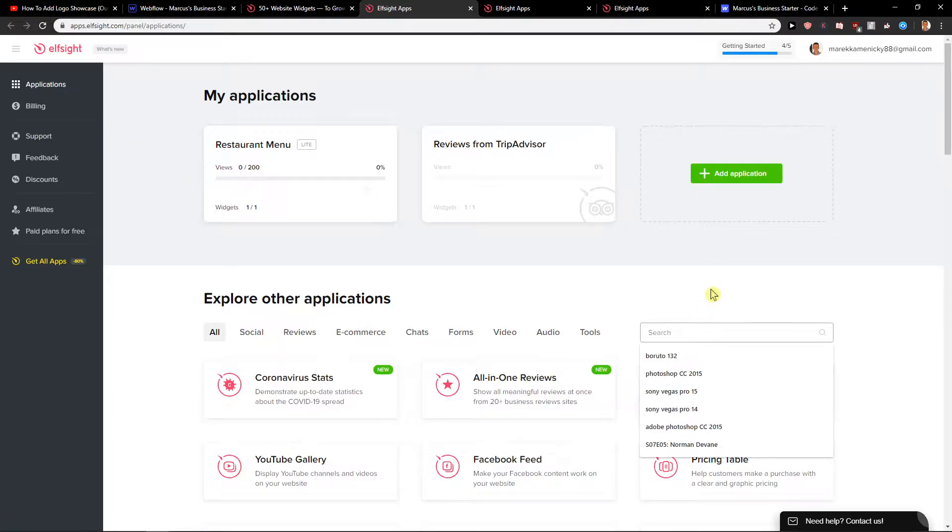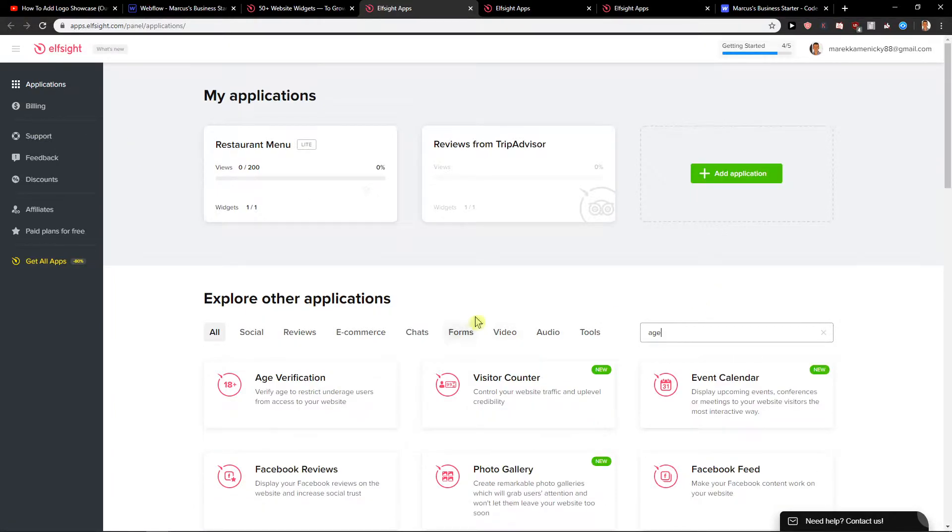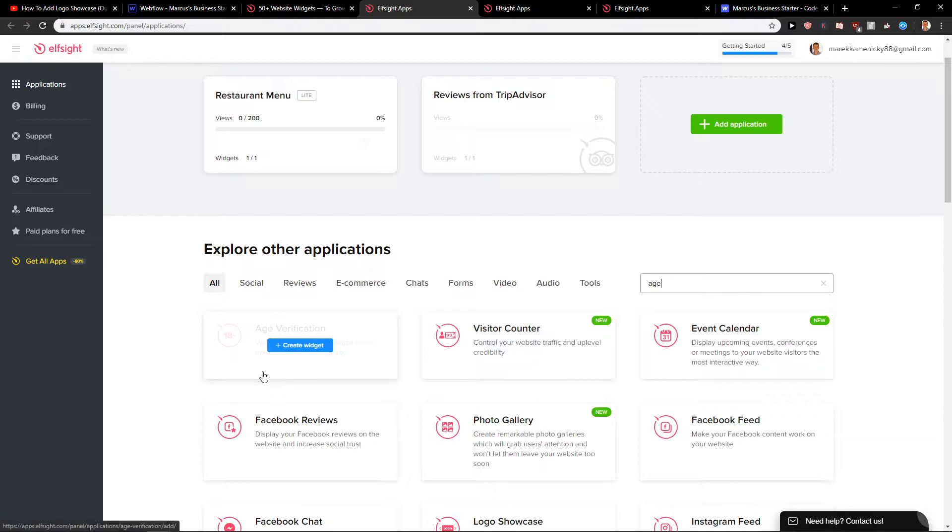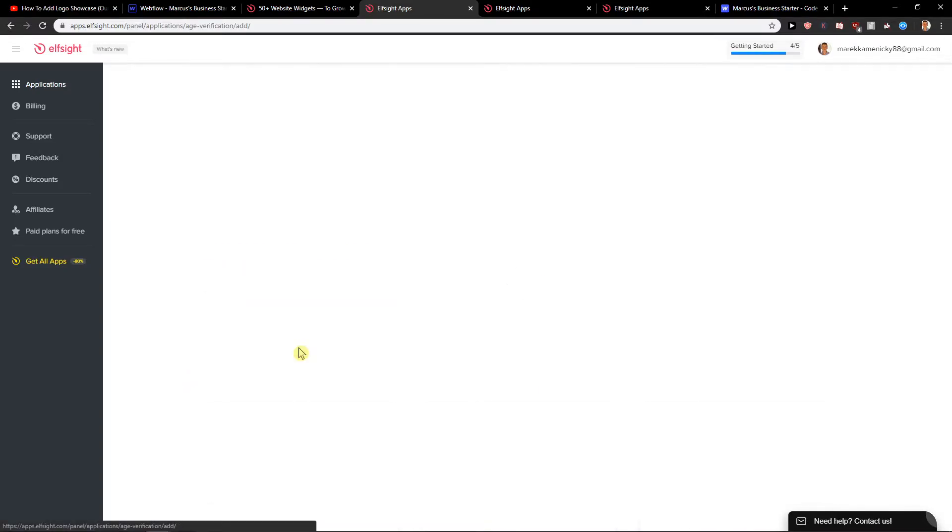You want to write in search age and just write it there. You will find it here age verification create a widget.